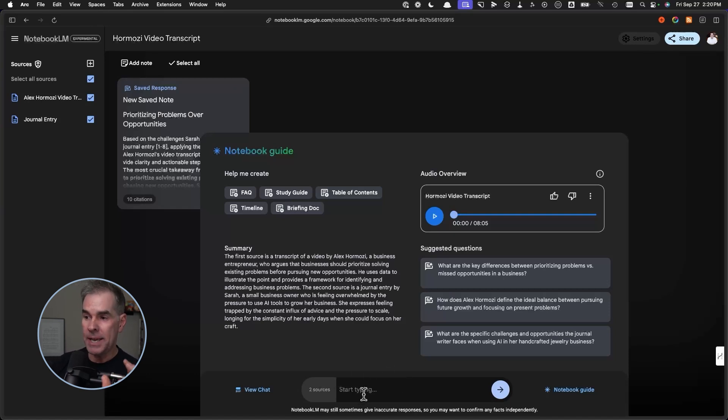What the AI — Gemini inside of Notebook LM — is going to do is make connections between the Hormozi video transcript and my journal entry, and create a deep dive podcast making connections between the two things and giving me personalized help.